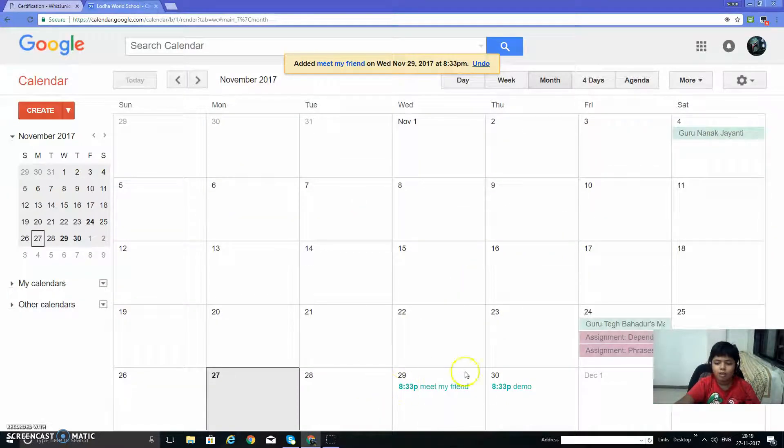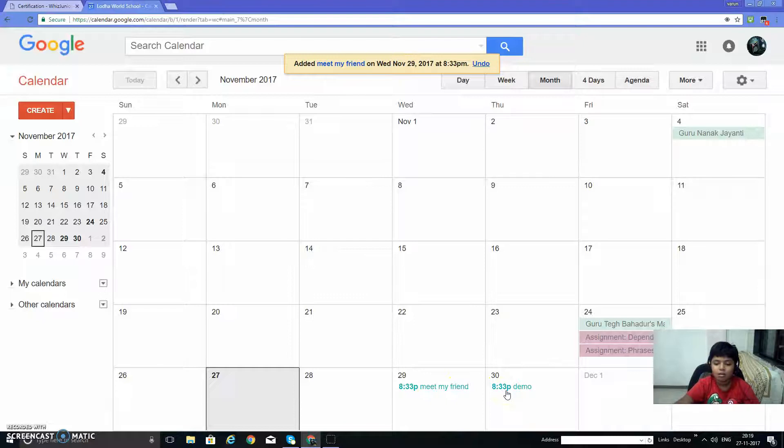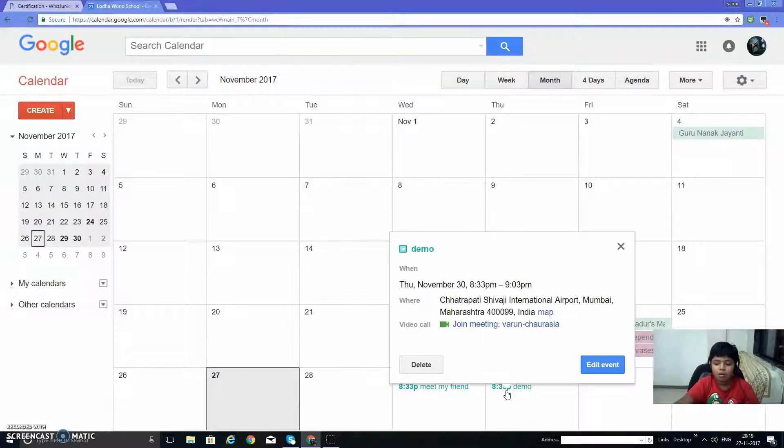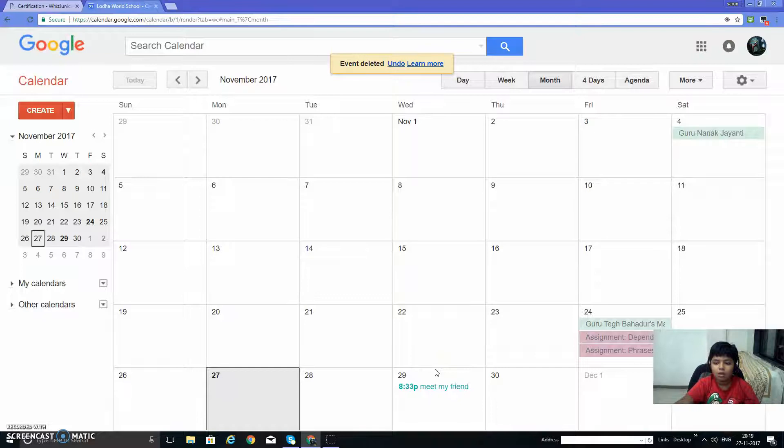So here is the event which we created. Let's delete an event. Click on it and delete. Let's delete it.